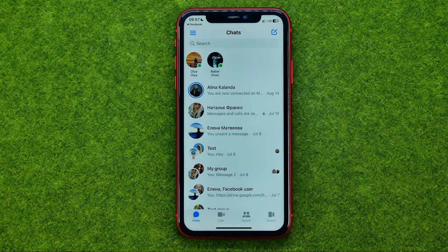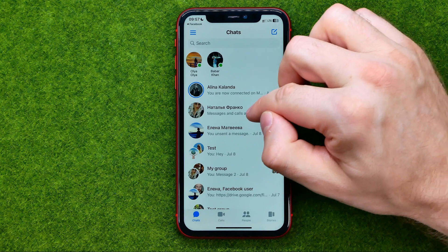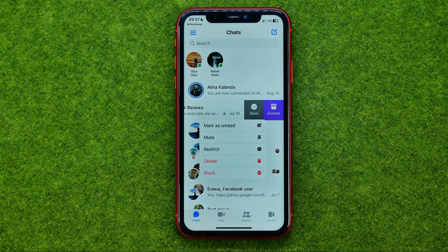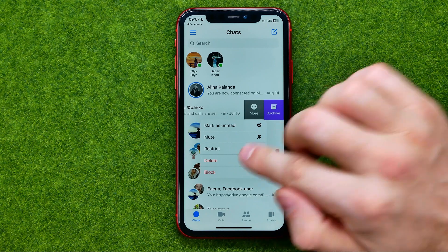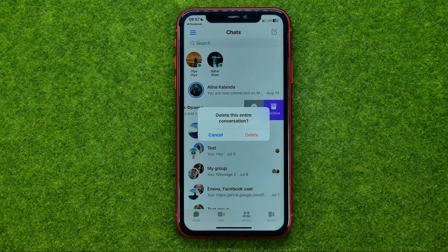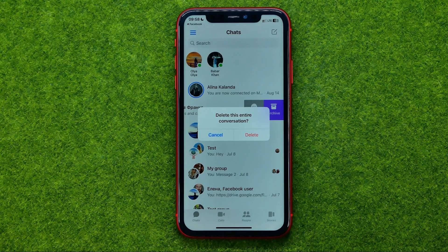If you would like to delete all the messages in the conversation, you need to go to chats, swipe down, tap at more, and then tap at delete. You will be asked if you are sure you would like to delete the entire conversation. To continue, tap at delete. That's how you can easily delete a message and entire conversation on Facebook.